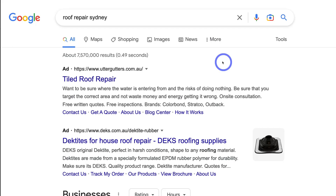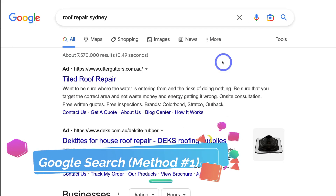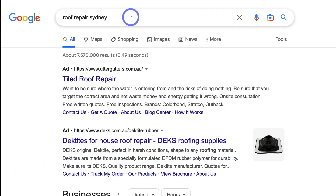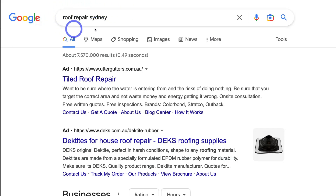The first free method is leveraging Google Search. Simply head over to Google and in the search bar, type in a keyword that you believe your potential customers are typing in to find your business products or services. The example we're using today is a roofing company based in Sydney, and the relevant keyword I added is roof repair Sydney.